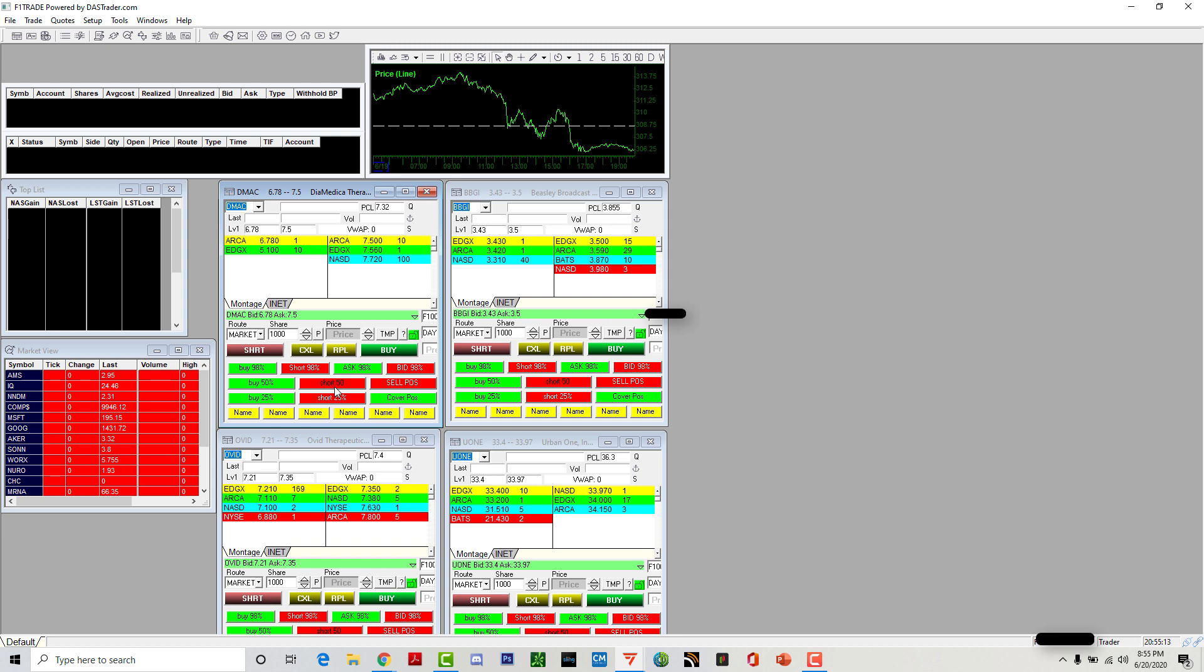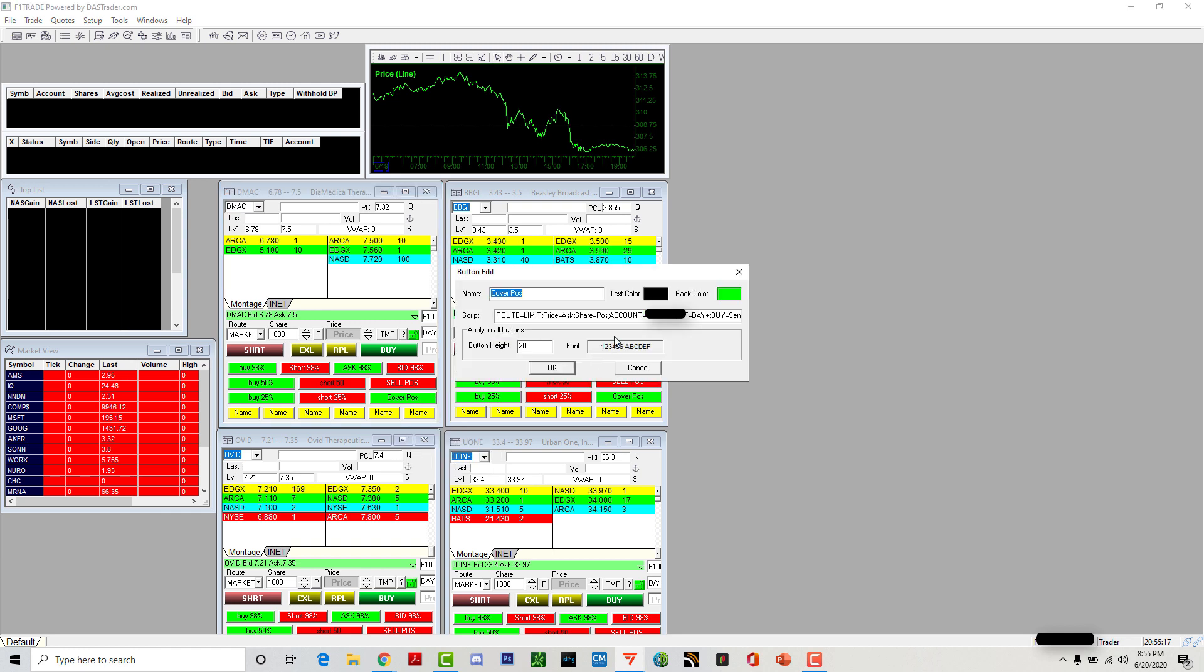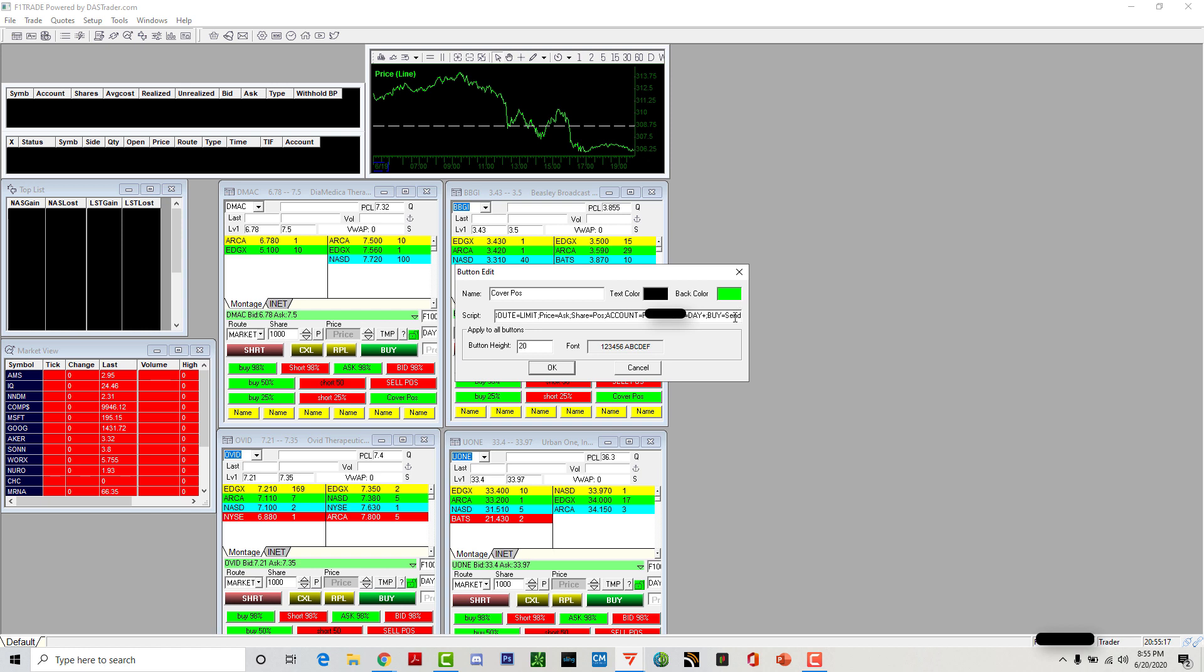Cover means you're getting out of your short position. Instead of putting decimal five and decimal 25, you put position. That means you're getting out the whole position. So that's my hotkeys. You can write it down. You gotta put your account number in there, not mine.